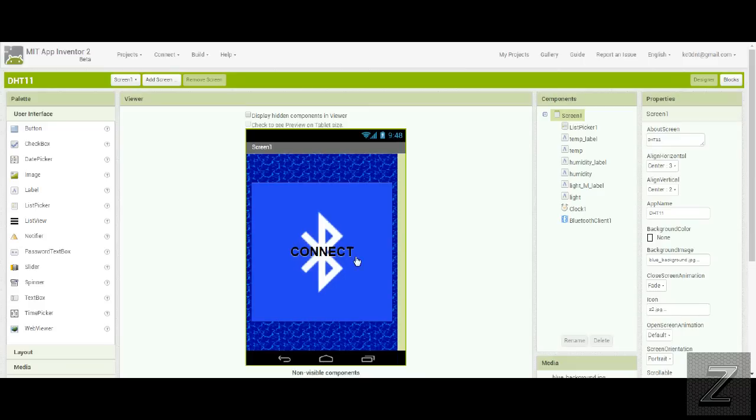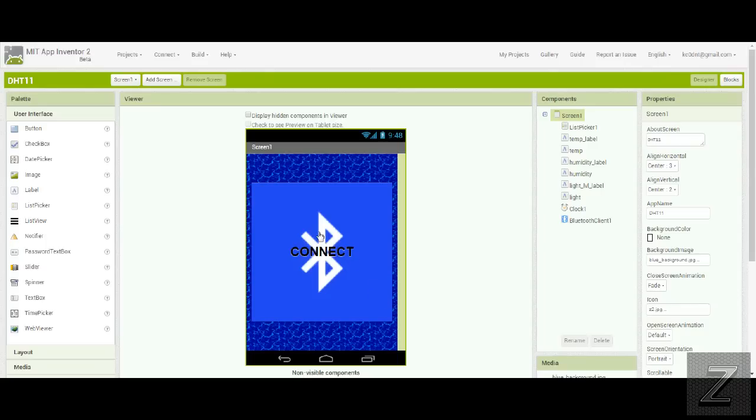Now if you use multiple screens in App Inventor, you have to reconnect to the Bluetooth whenever you go to a different screen. So what I've done is done virtual screens. So after you hit the connect button, this will actually disappear once it connects to your Bluetooth device.